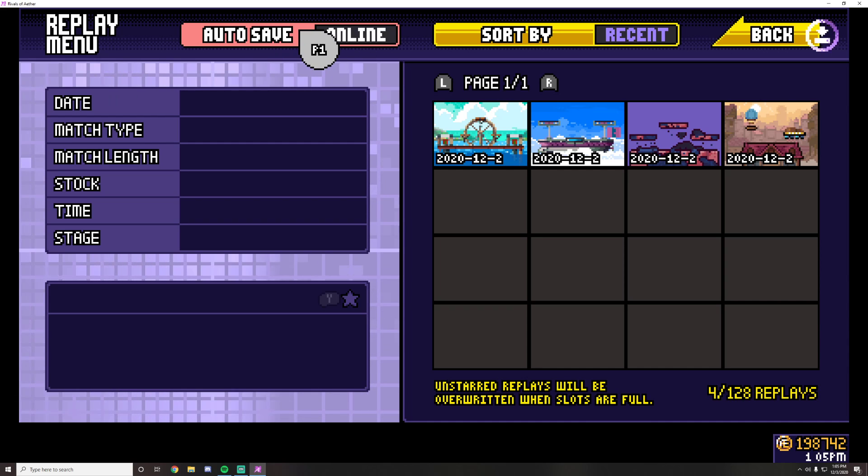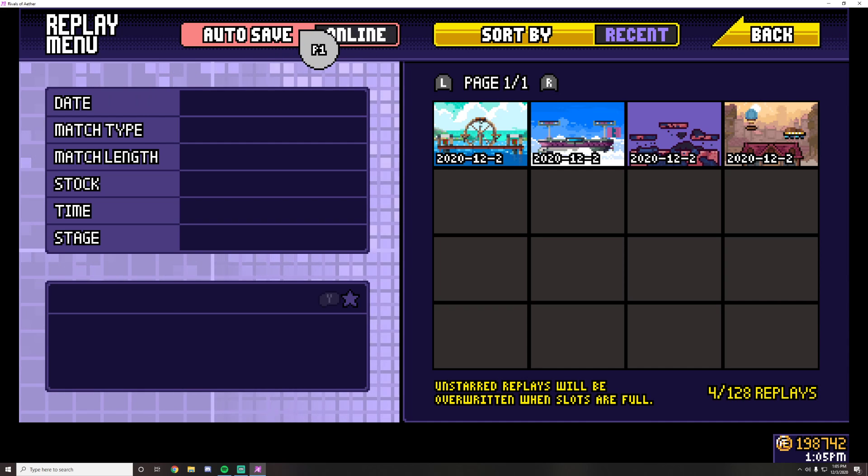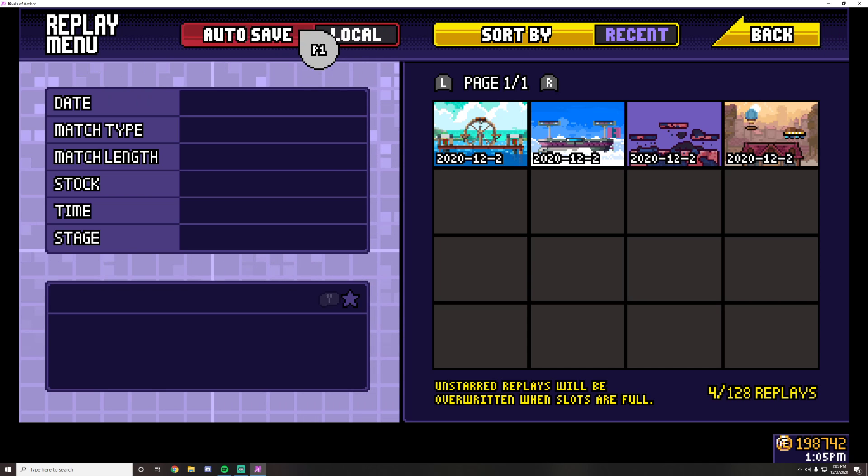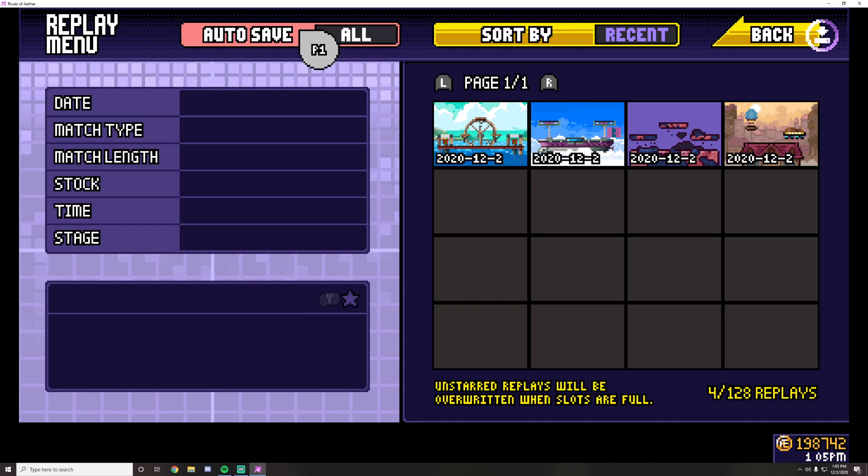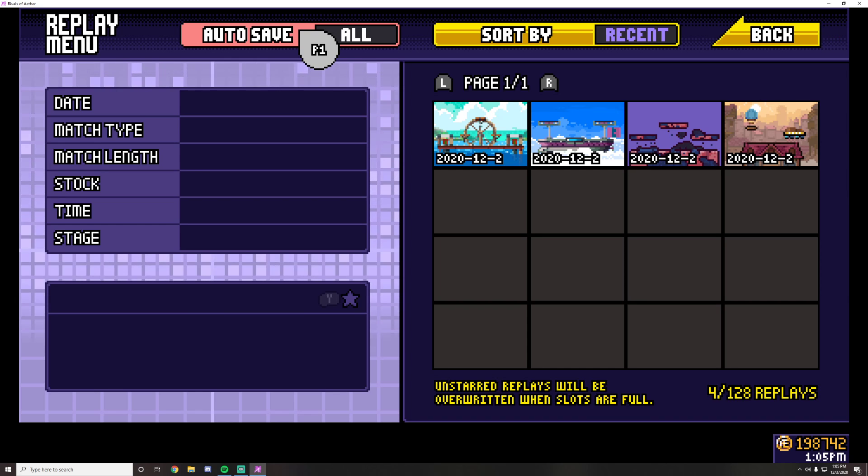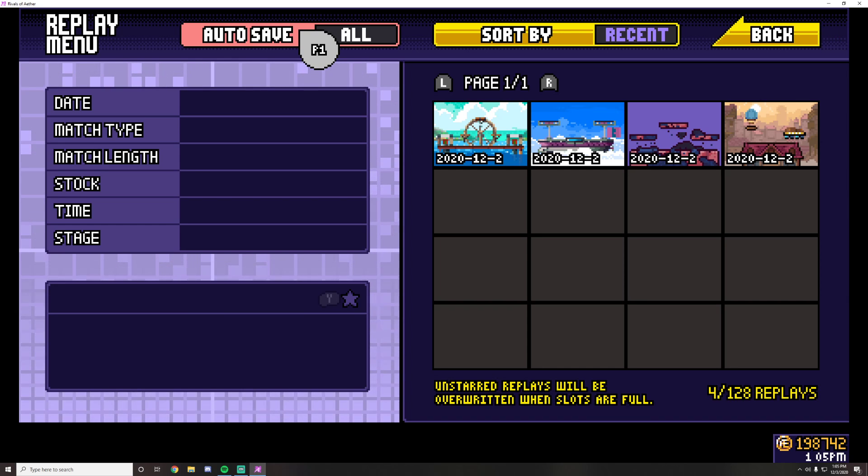I have mine set for all, but you can also make it so it just saves your online sets, your local sets, or none. The default is none, and I strongly advise that you set autosave to all.